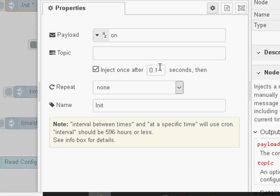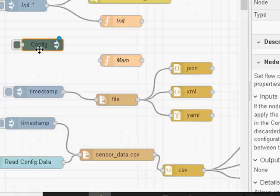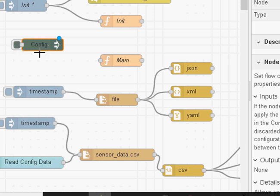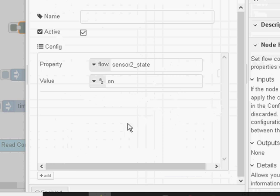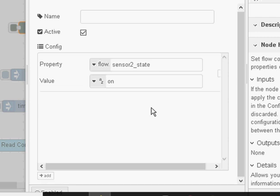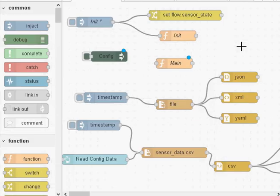For these to work you kick them off with the inject node, set to inject after a short delay when the flow starts. The other way is using the config node — you'll need to install it, it's not part of the core nodes. You'll notice it doesn't have an input; it actually triggers on startup automatically. It looks like the change node and you can add additional properties just like in the change node. So that's three methods of hard-coding variables in the flow.